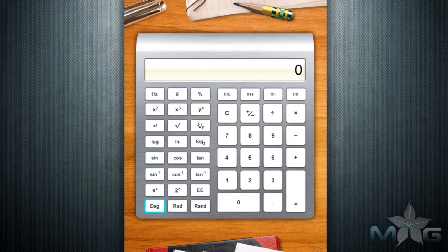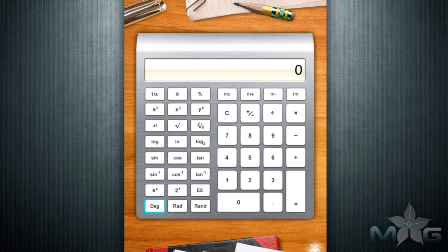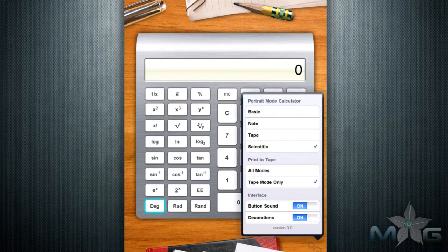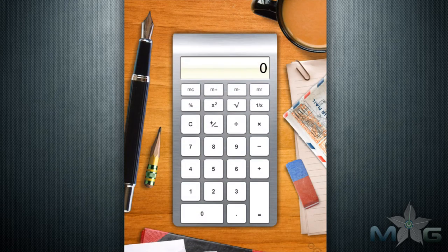Calculator HD for the Apple iPad is a visual treat. With the desktop decorations surrounding the gray calculator, the large space provided for the iPad is used to display. In case this is a distraction, you can turn the decorations off in the settings on the bottom right corner.